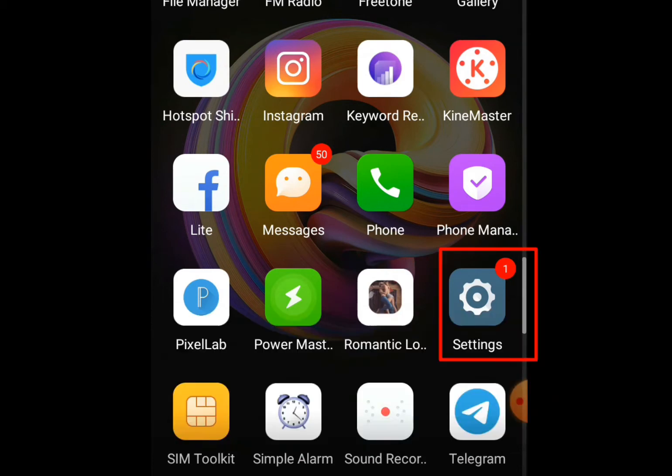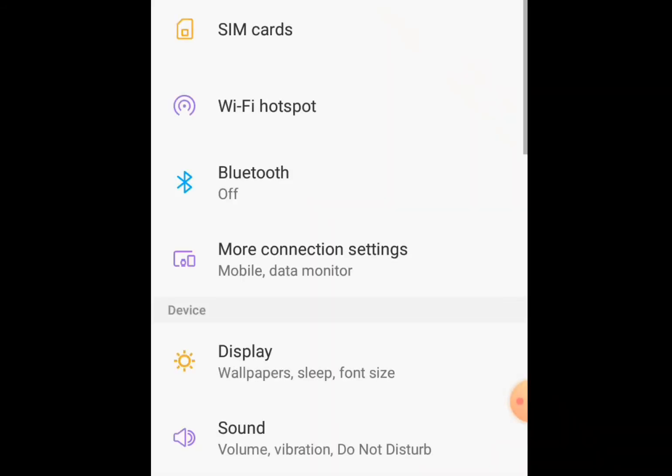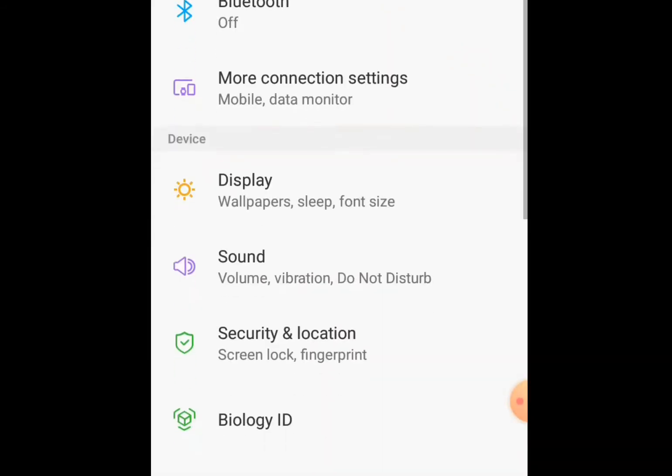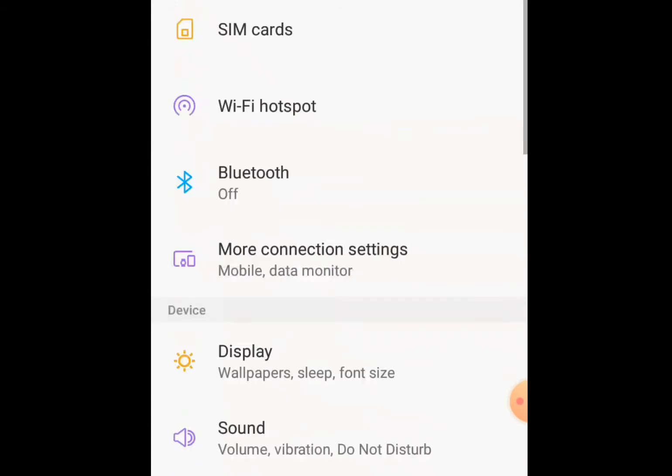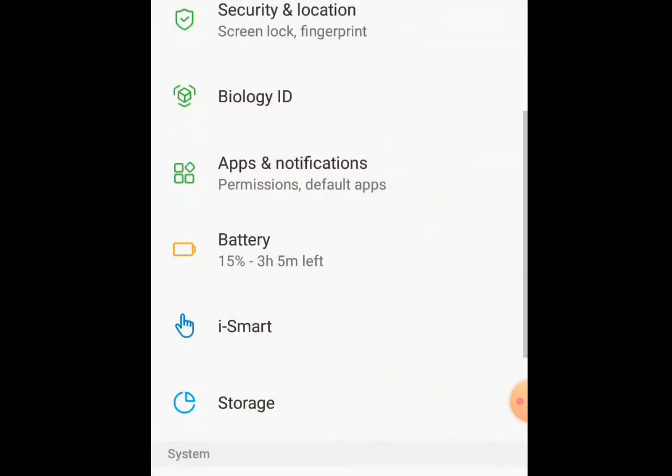Now go to your phone setting. I just click my setting now. Go to apps and notifications.